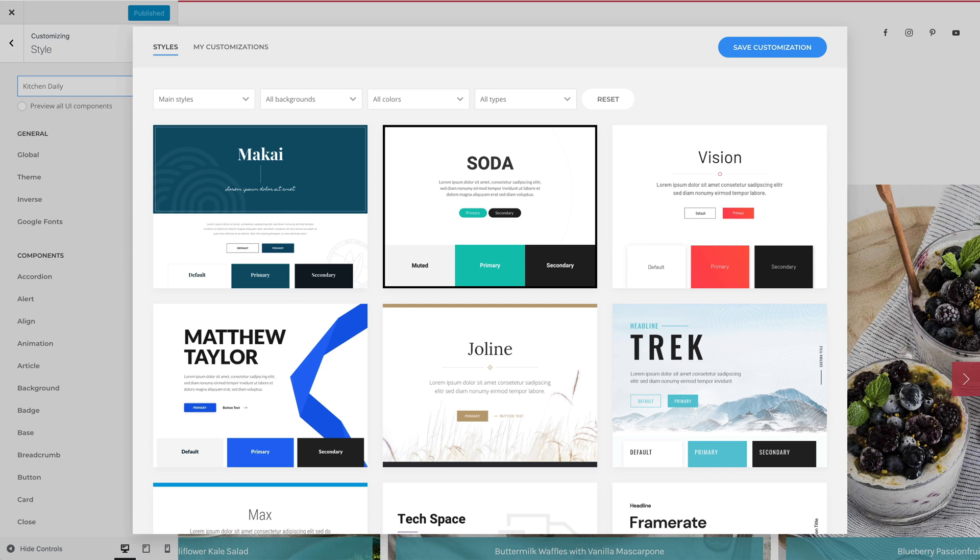Styles in UTheme Pro are built with the UIKit framework. They are written in less and customizable through the style customizer.